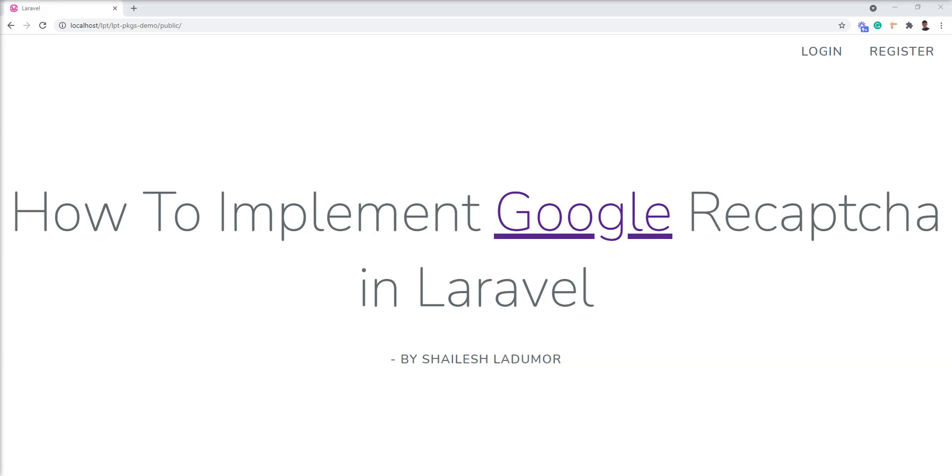Hello friends, welcome to my channel. In this tutorial, I show you how to implement Google reCAPTCHA in Laravel.